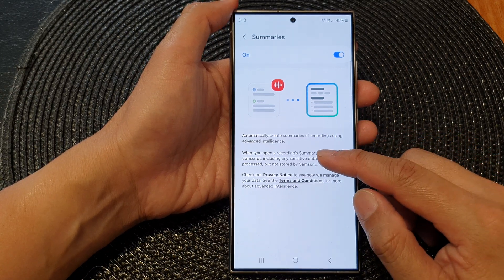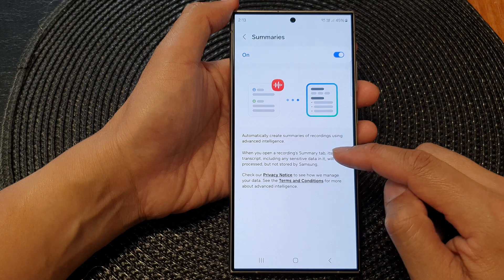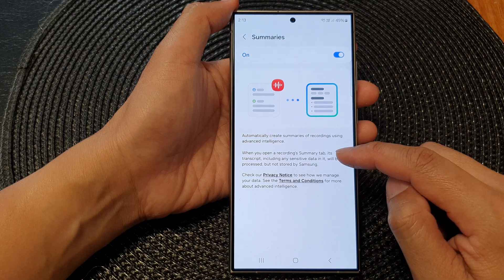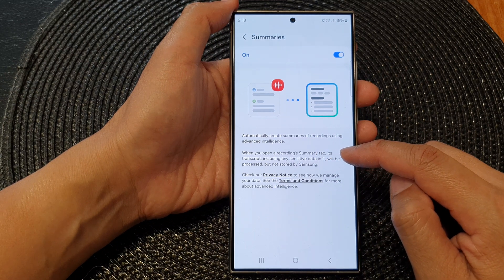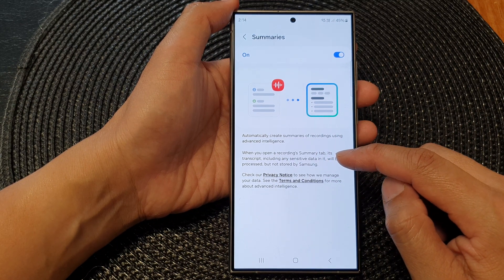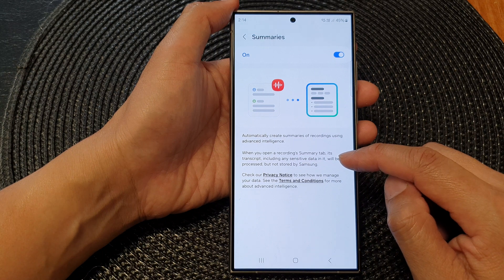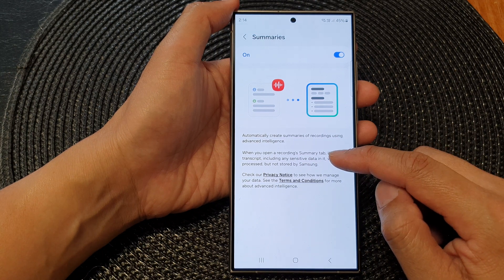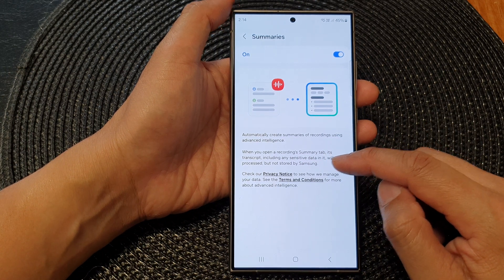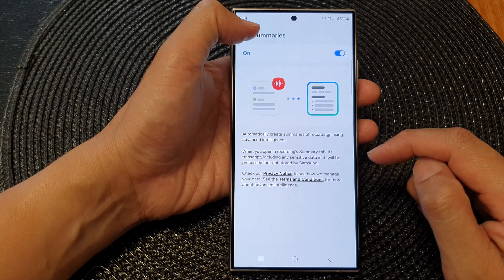When you open a recording's summary tab, its transcript, including any sensitive data in it, will be processed, but not stored by Samsung.